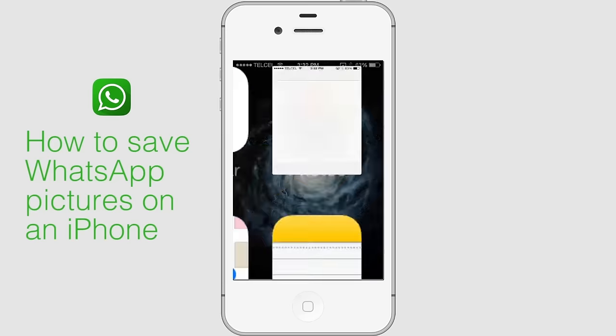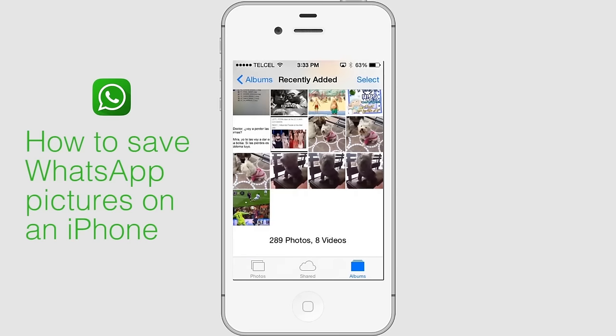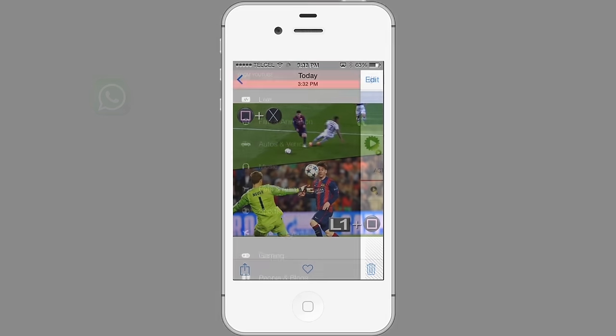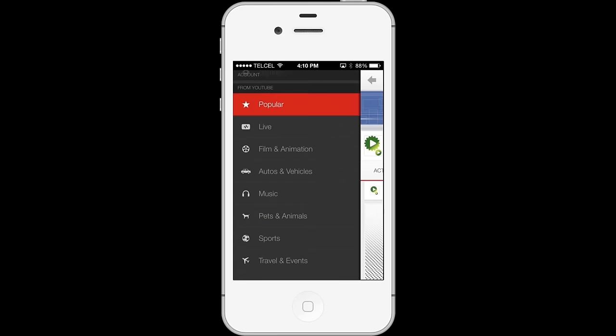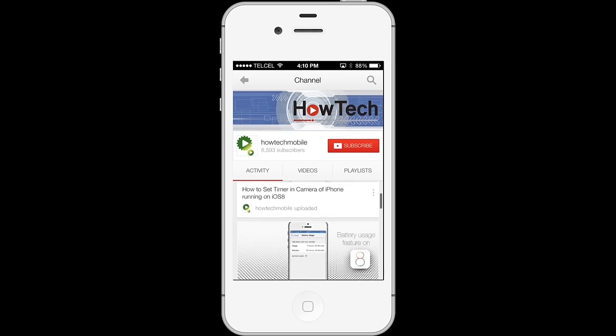Your WhatsApp photo is now saved on your camera roll. Thank you and subscribe for more HowTech tutorials.